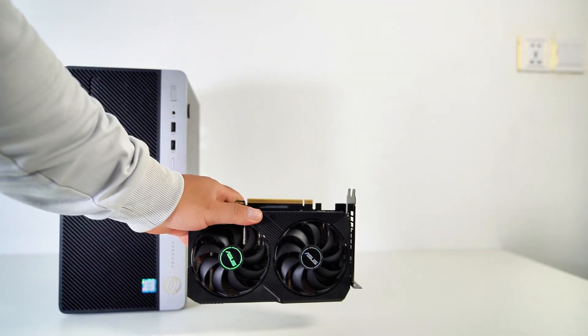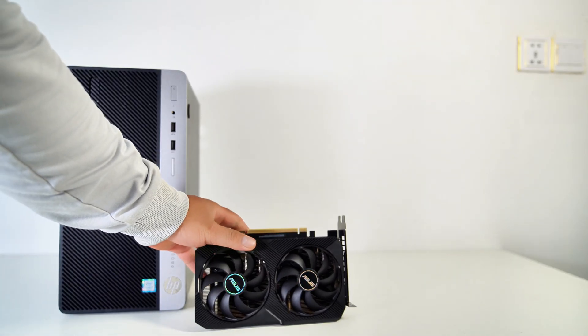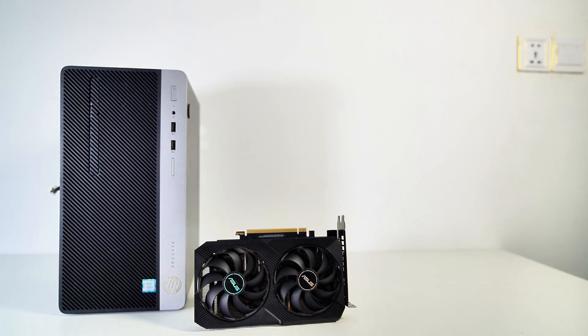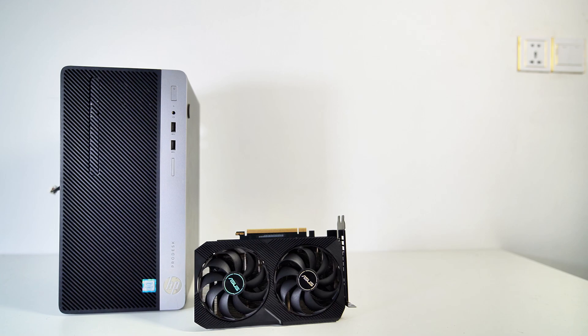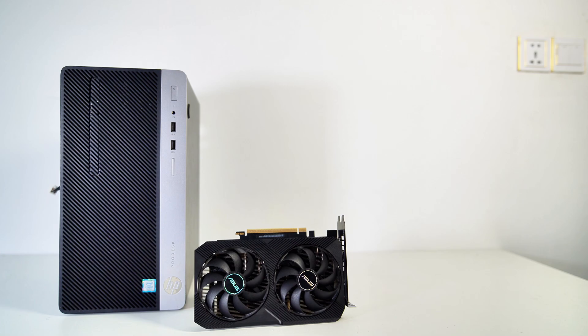Here I have an Asus Dual Mini RTX 3060 12GB. It's an ITX GPU that should fit perfectly with the HP ProDesk 400 Microtower G4. I want to turn this cute office PC into a gaming PC that can play all AAA games.